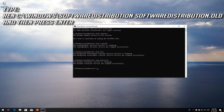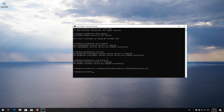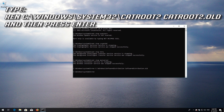Type 'ren C:\Windows\SoftwareDistribution SoftwareDistribution.old' and then press Enter. Type 'ren C:\Windows\System32\catroot2 catroot2.old' and then press Enter.